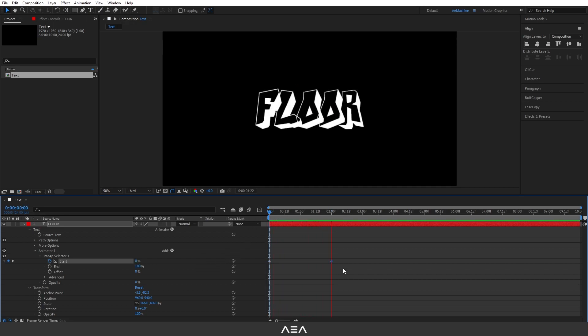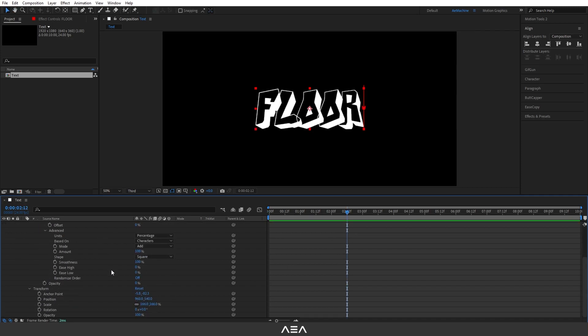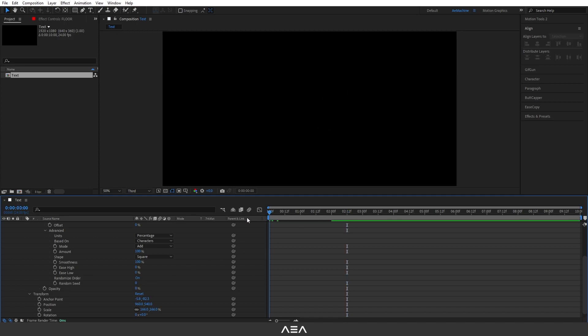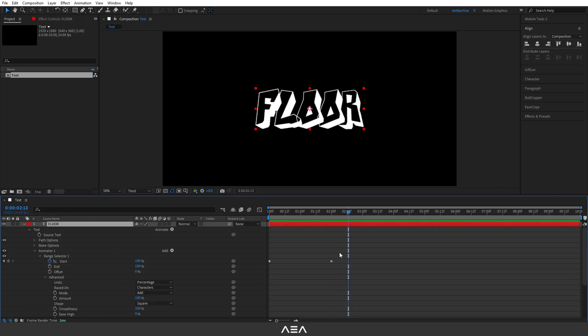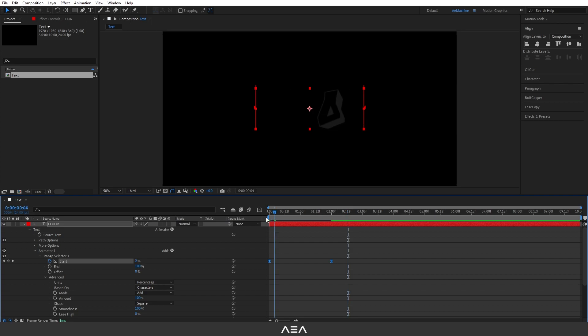Now go to Advanced and here I will set Randomize Order to On. It will reveal randomly like this. Now select these keyframes and press F9 on your keyboard. It will ease this. Okay, looks good.